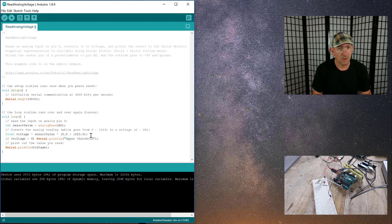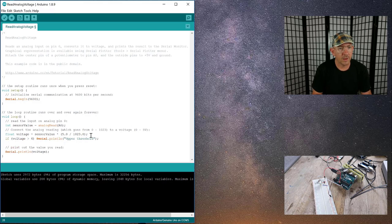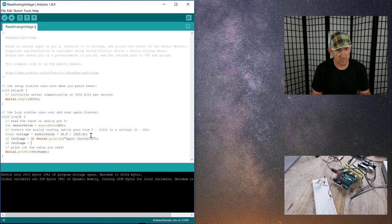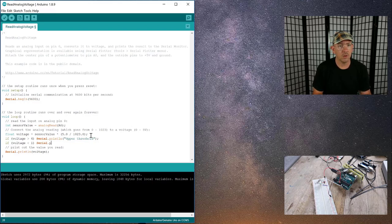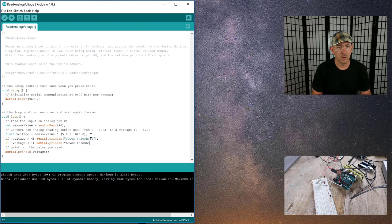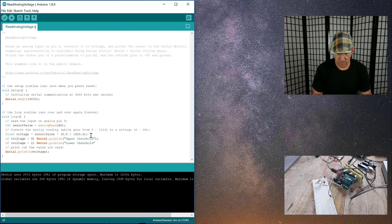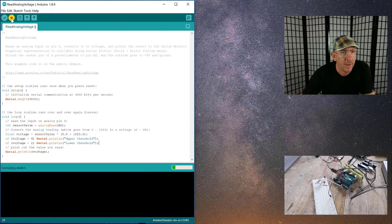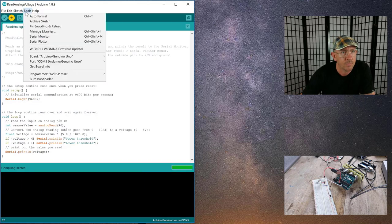Okay, and then we'll say if voltage is less than, let's go 1, then serial.println lower threshold. Okay, so let's just upload that.